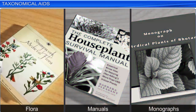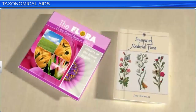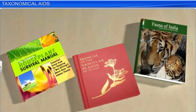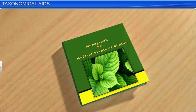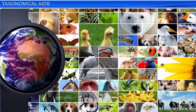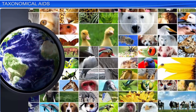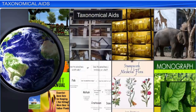Other taxonomical aids like flora, manuals, and monographs are also used. A flora is a document that contains information about the plants of a particular country, region or time. Manuals provide information that helps in the identification of the names of plant and animal species found in a specific area. A monograph is a written account or description of a single taxon. It provides detailed information about a particular species and how it fits in with the overall taxonomy and classification. In today's scenario, when many plant and animal species are endangered, taxonomical aids play a crucial role in studying the important facets of living organisms and saving important information about them for future reference.